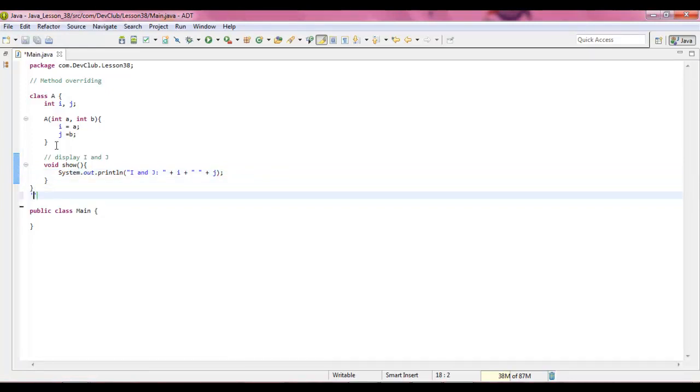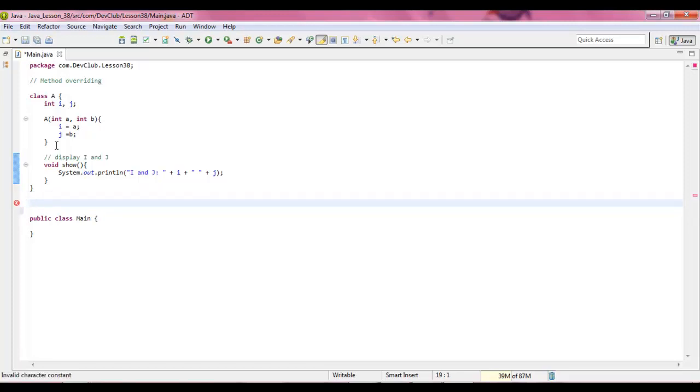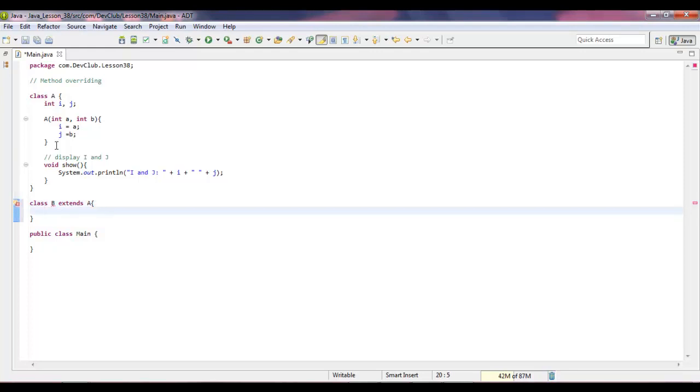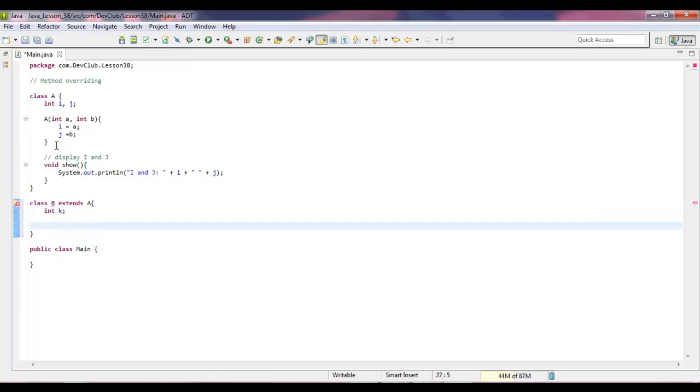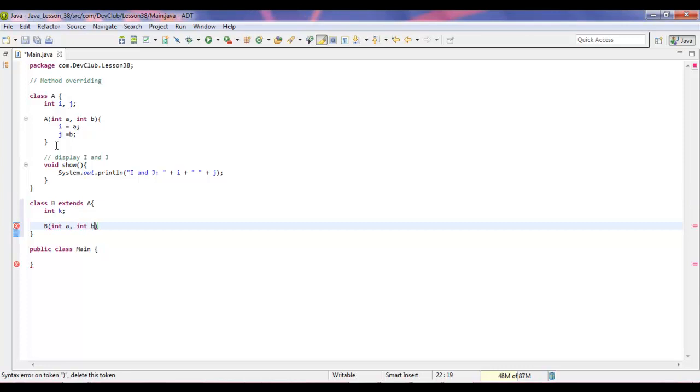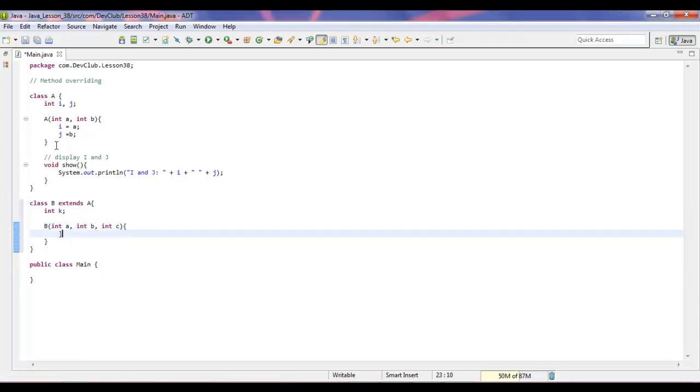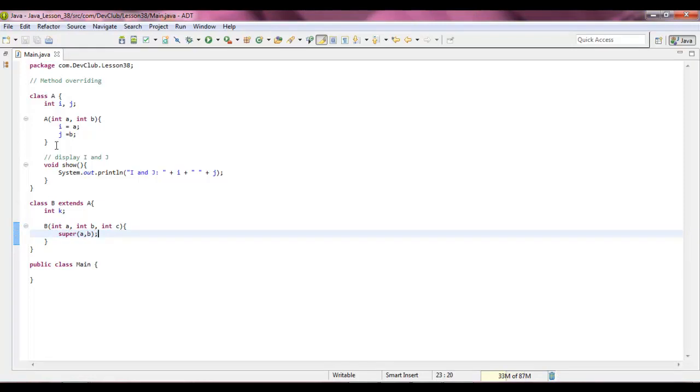Now we're going to say class b extends a, and what we're going to say is int k. So we're going to say b, int a, int b, int c. And we're going to say super a and b, so calling back to our super class. And then we're going to say k equals c.